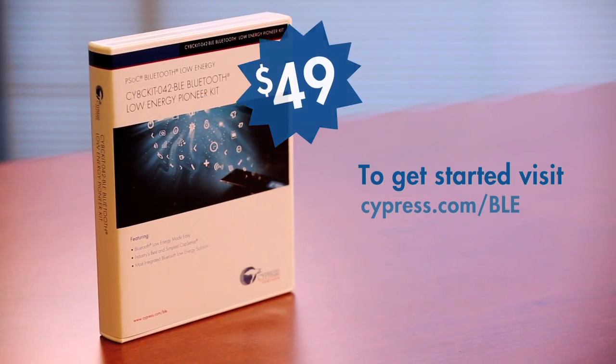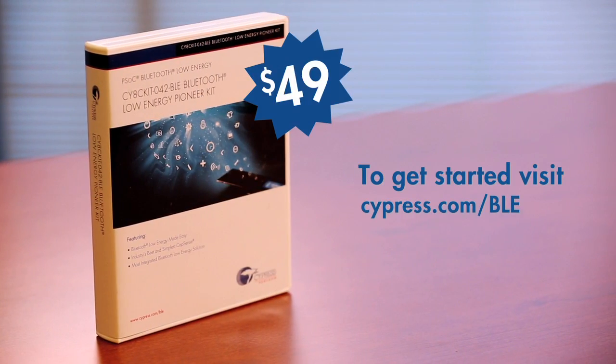So that was a quick introduction to the new BLE Pioneer Kit from Cypress Semiconductor. To get started and learn more about Cypress' Bluetooth Low Energy solutions, please visit cypress.com slash BLE.